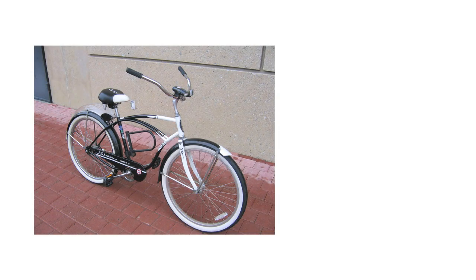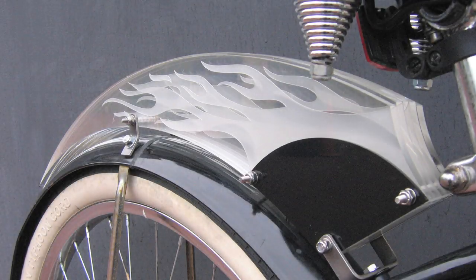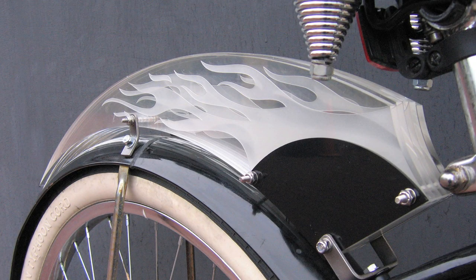Having grown up in San Diego, I always enjoyed the laid-back beach cruiser aesthetic. When I was in school, I decided to make a bike light that complemented my beach cruiser.